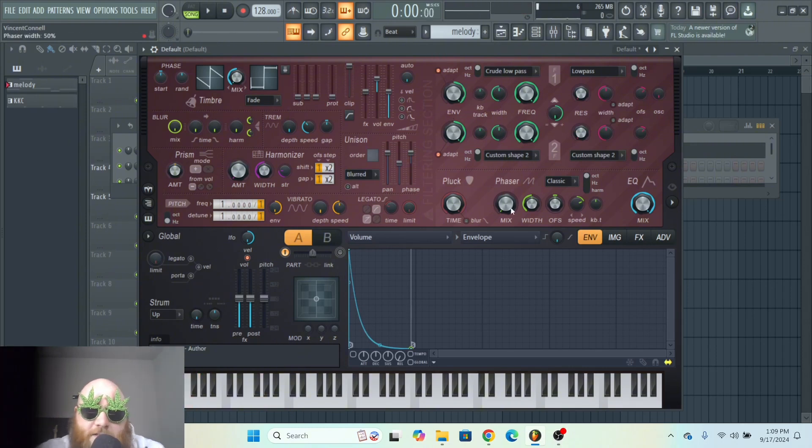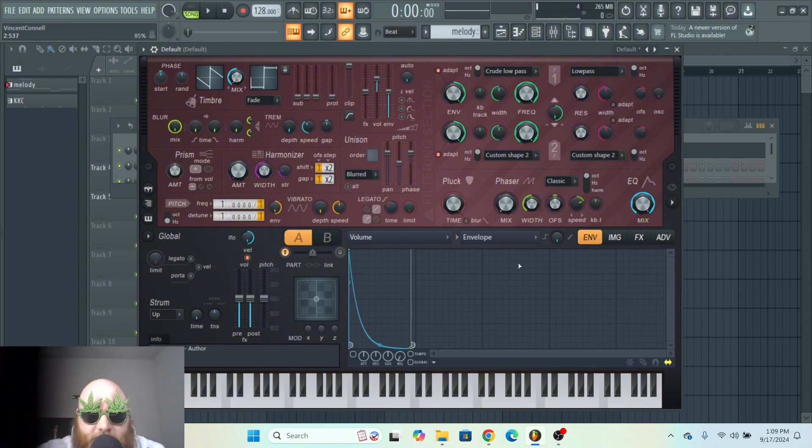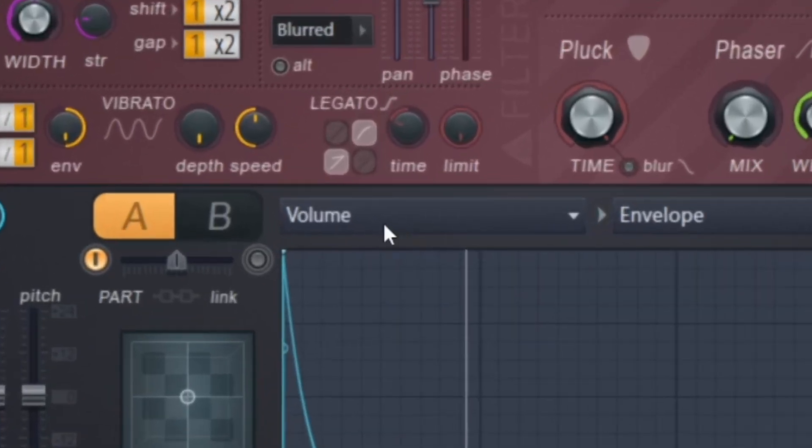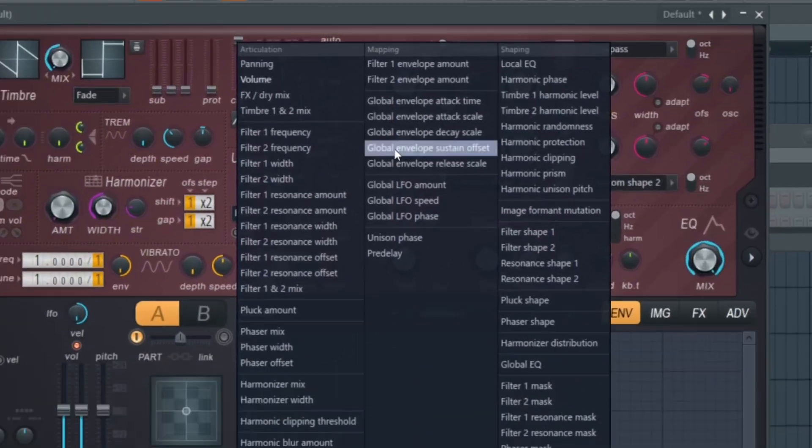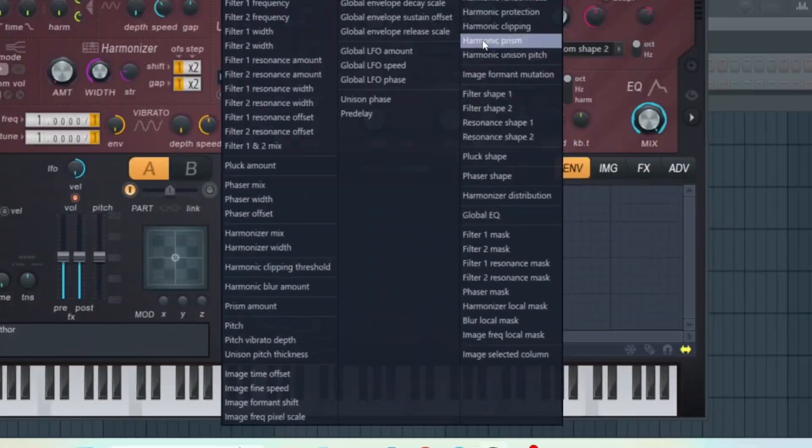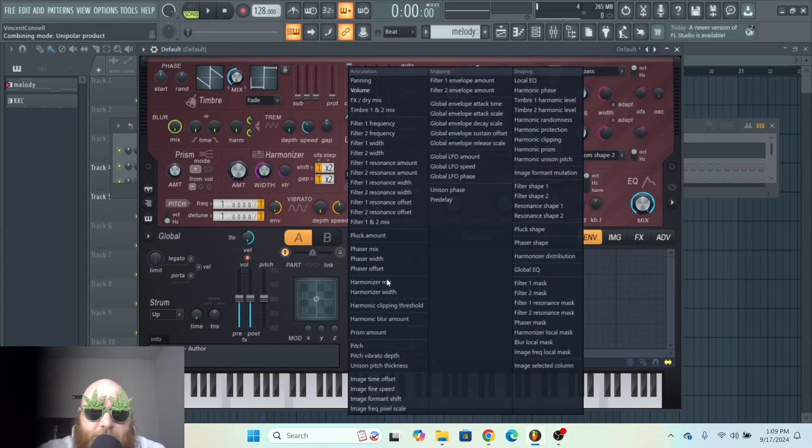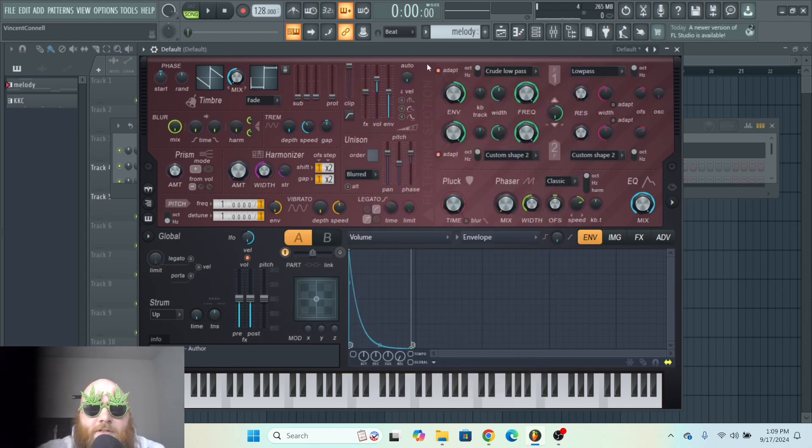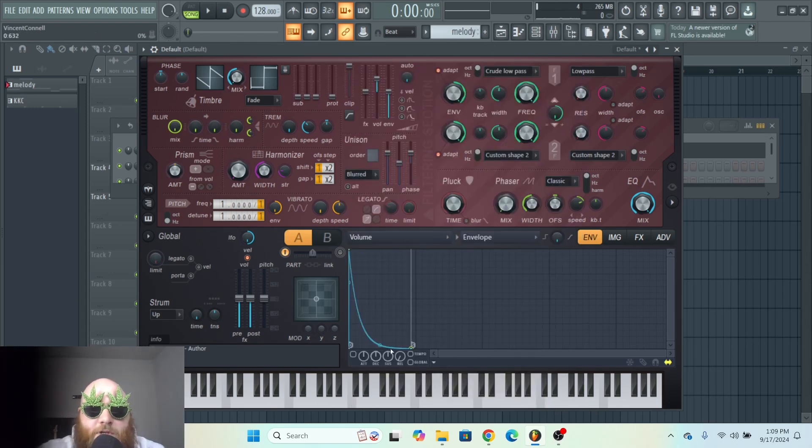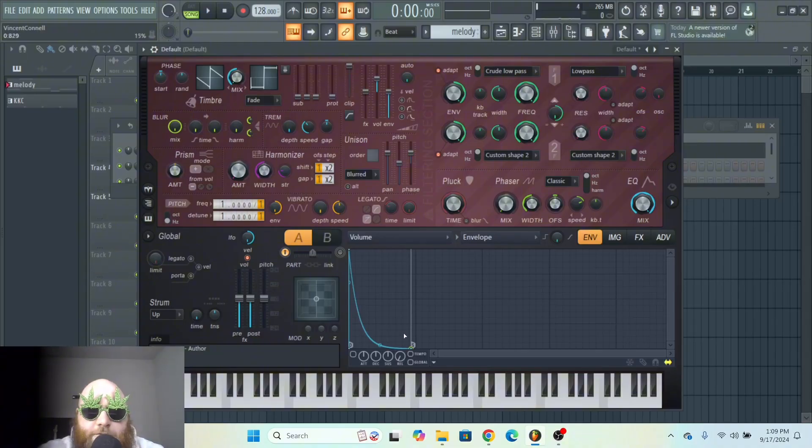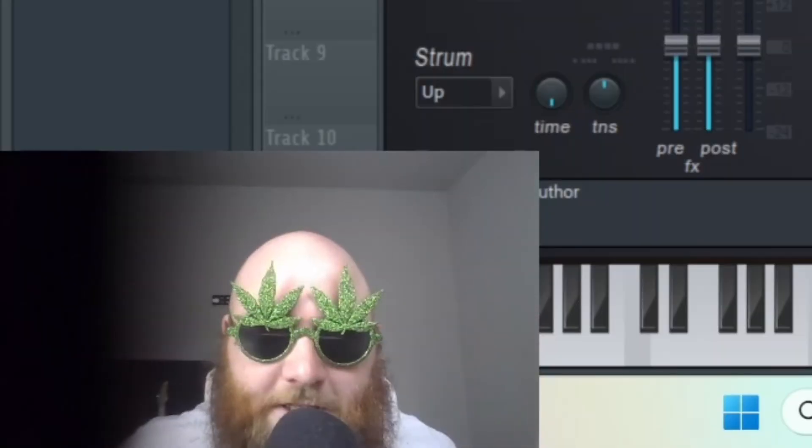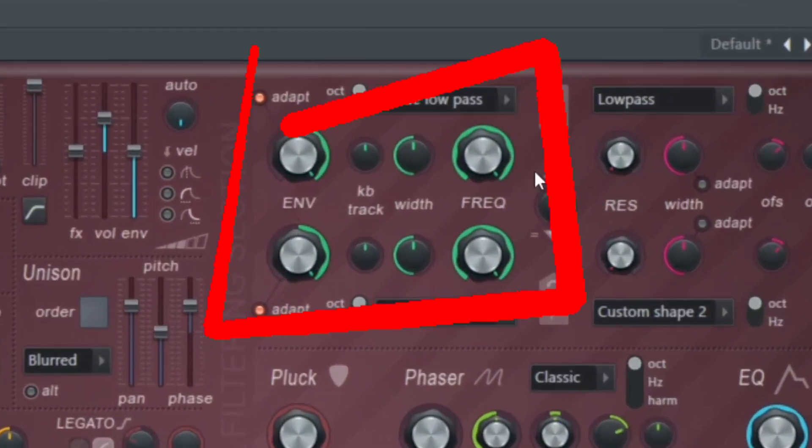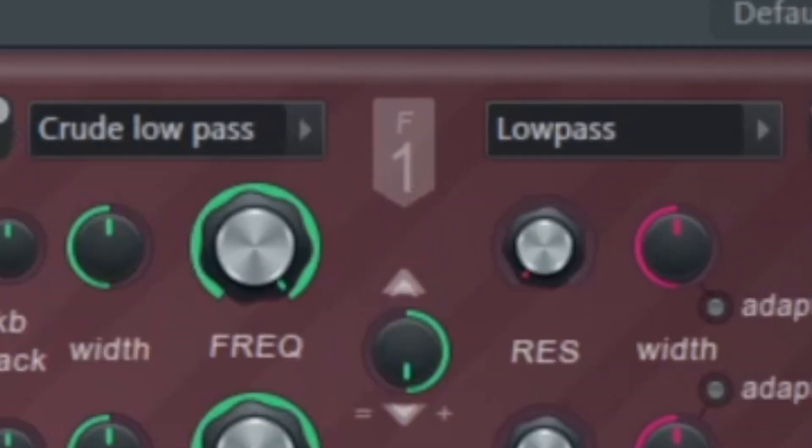Now the cool thing about this envelope thing is if you click right here, you can literally choose anything, any parameter, to make an envelope with. And this is really useful, especially for filters. And speaking of filters, let me show you where the filters are.